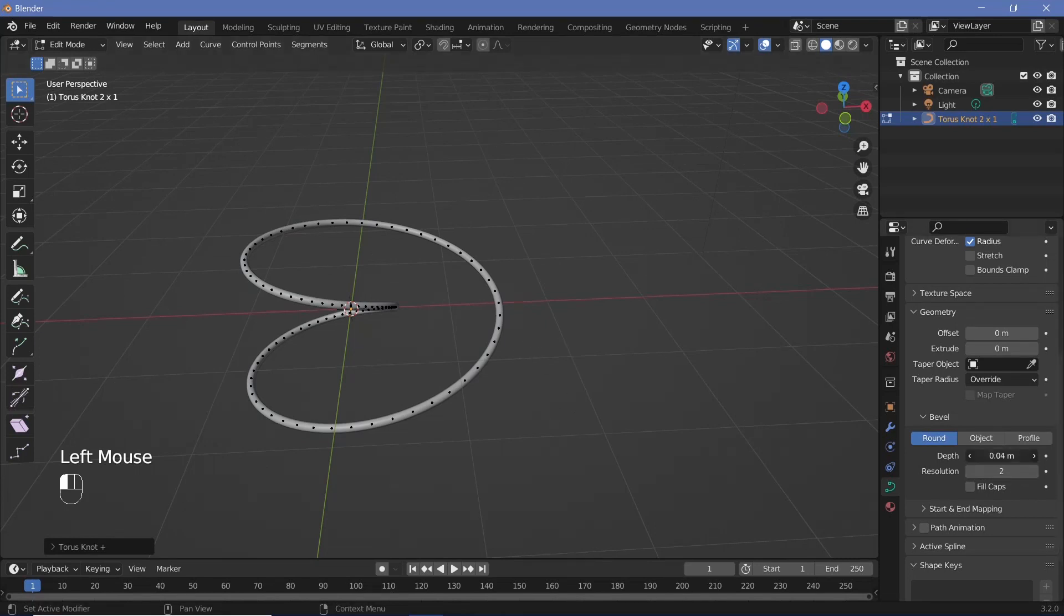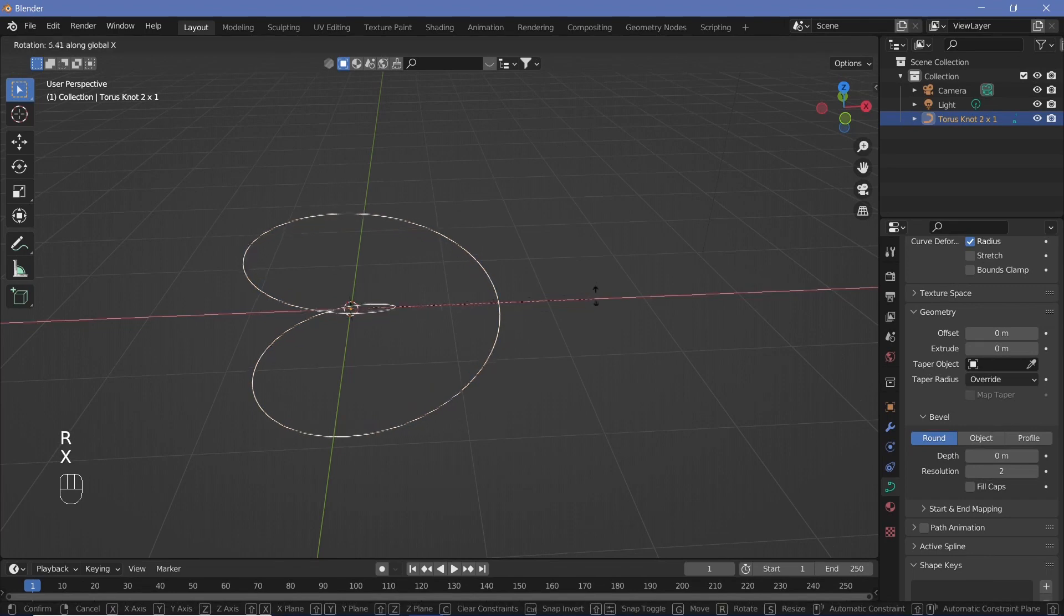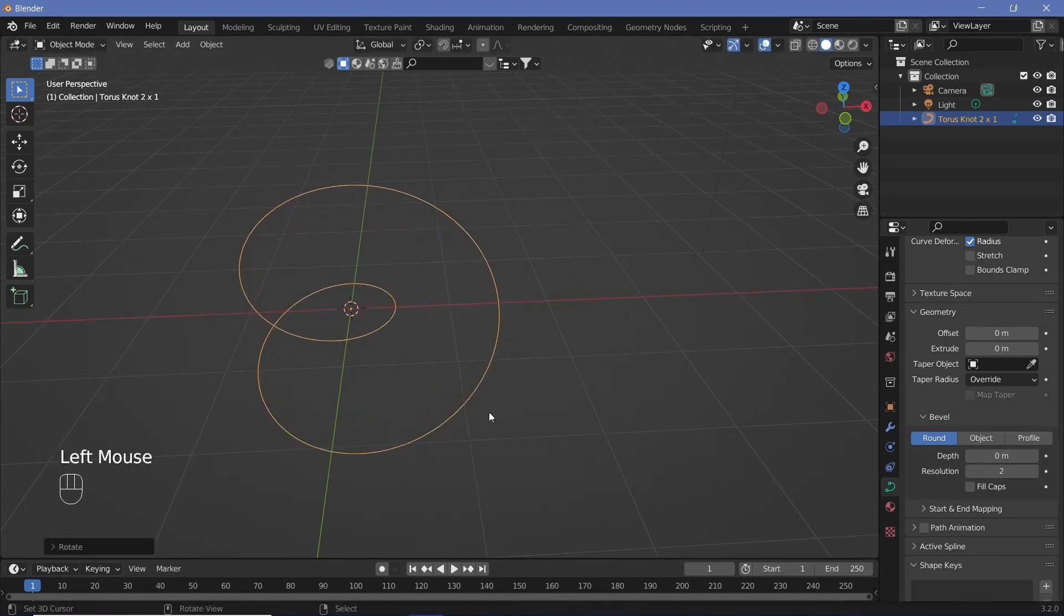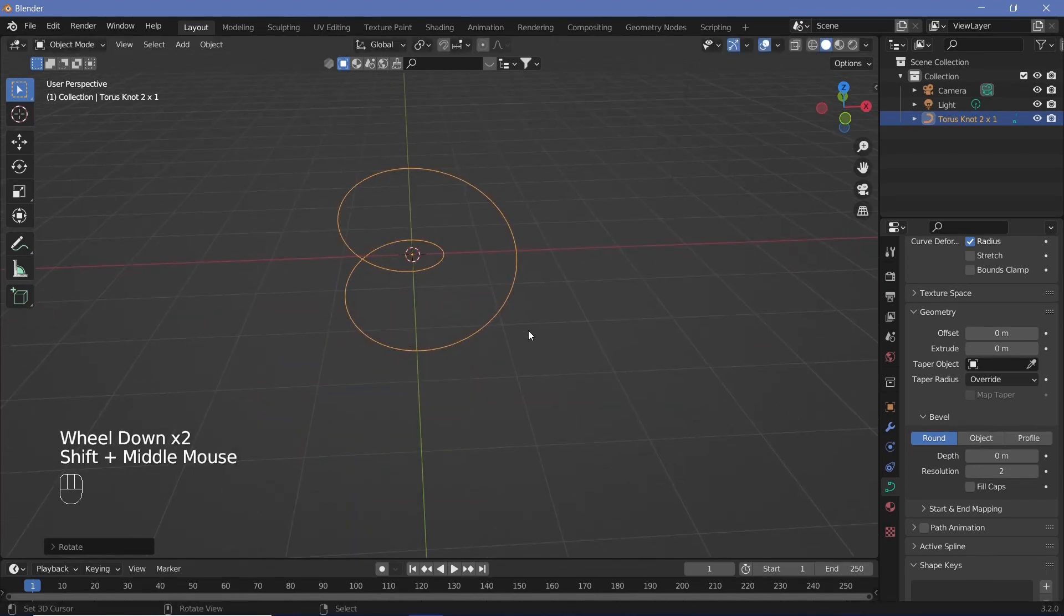Keep the bevel down to zero and tab to go into object mode. Rotate it on the x-axis so we get our shape when viewed from this angle.